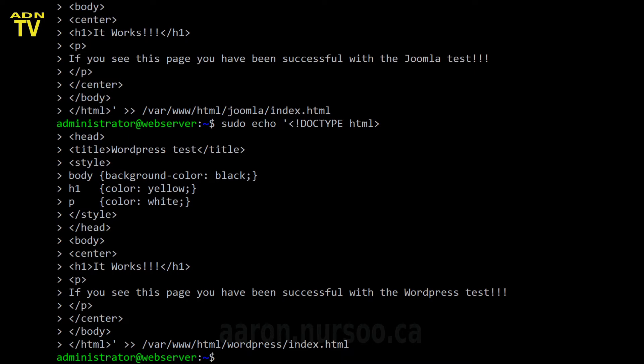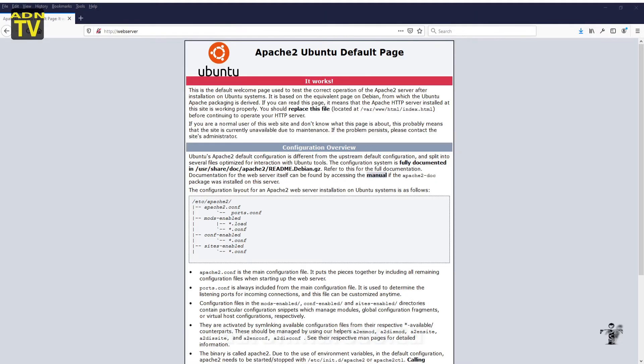We have an index in both our WordPress and our Joomla web root and we should be able to go ahead and verify that. So our WordPress would be at our host name or IP slash WordPress and our Joomla would be at our host name or host IP slash Joomla. So let's take a look now in our web browser how that works out.